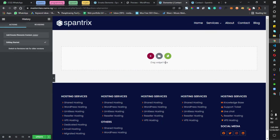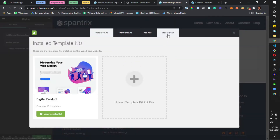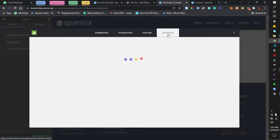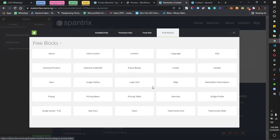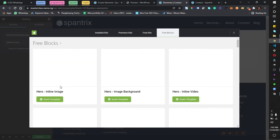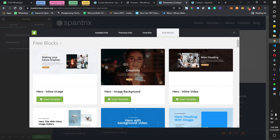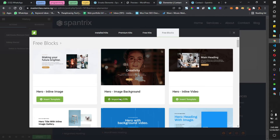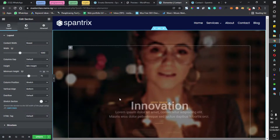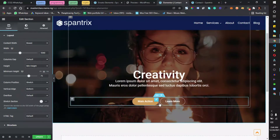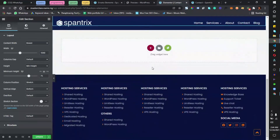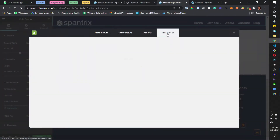Let's say you don't want to use a full template. You can click here and come to Free Blocks. We have all these free blocks. I've come to Hero Section and I can decide to insert one of these — this is just a block, a Hero Section. I just imported this without developing anything.